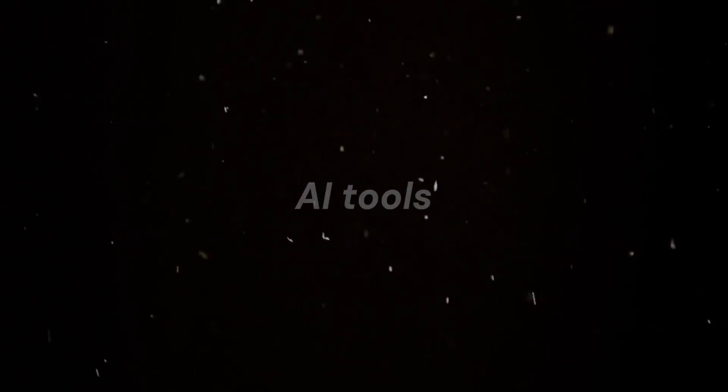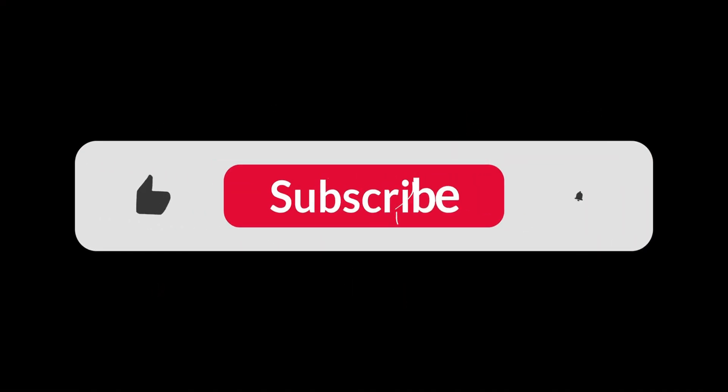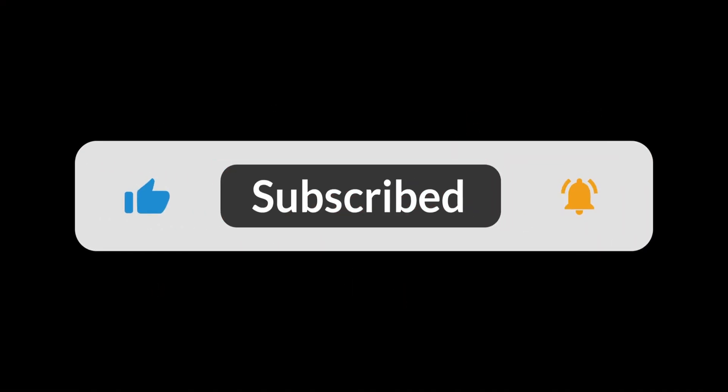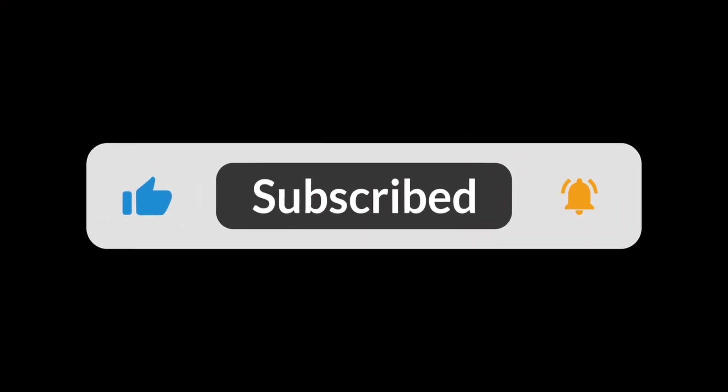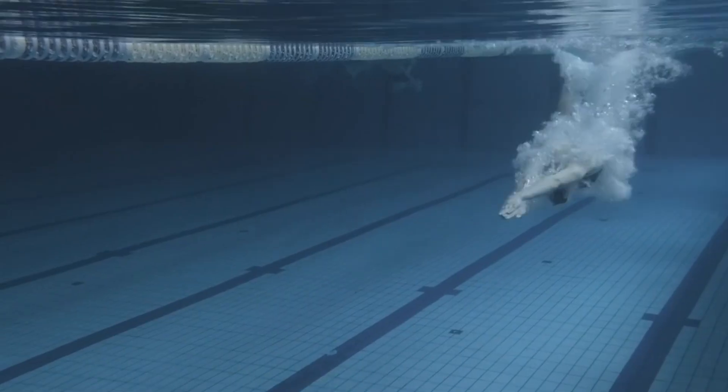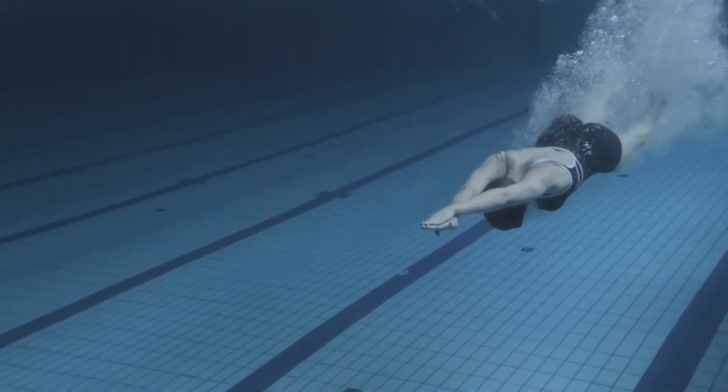If you love discovering powerful free AI tools, hit subscribe and turn on notifications, because trust me, you won't want to miss what's coming next. Alright, let's dive in.